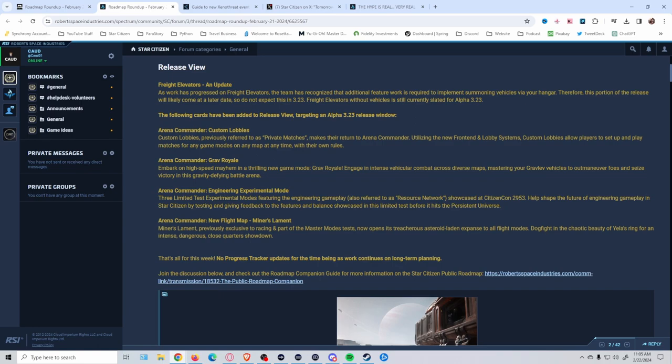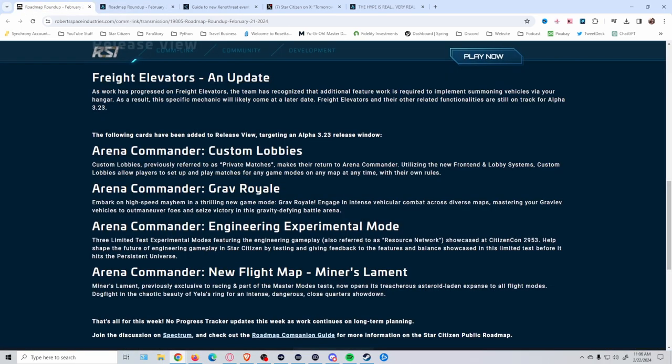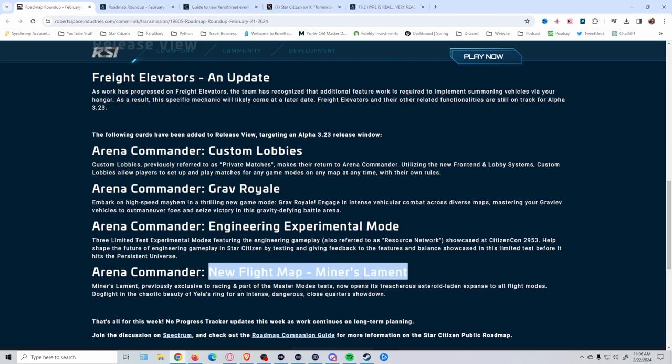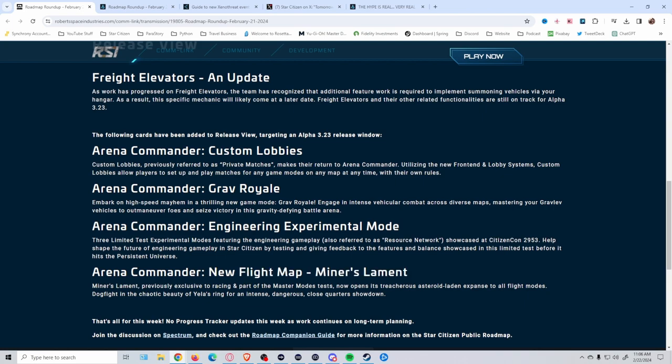But that at least gets us going in the correct direction with a lot of stuff, including the resource network as well. There's a new flight map—don't know if this is a new grab race type map or what it actually is, but it sounds cool.